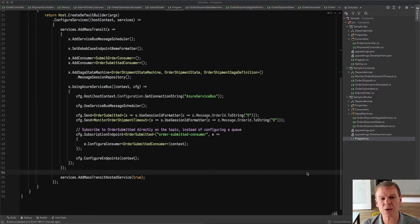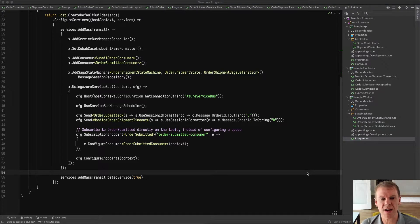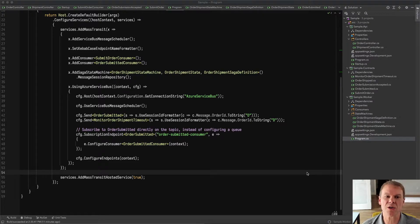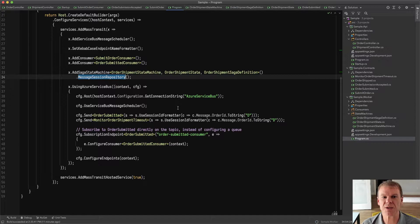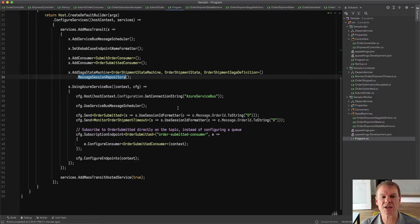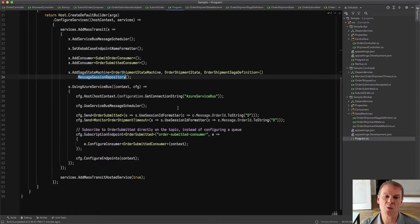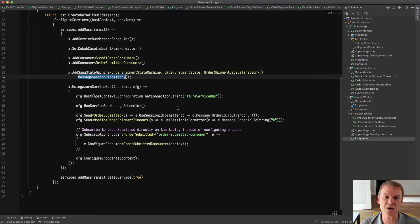We're going to take the current example that we have, and we're going to add a state machine. For that state machine, we are going to use the message session repository, which allows us to use session state within Azure Service Bus to store saga state related to the messages that saga correlates to.